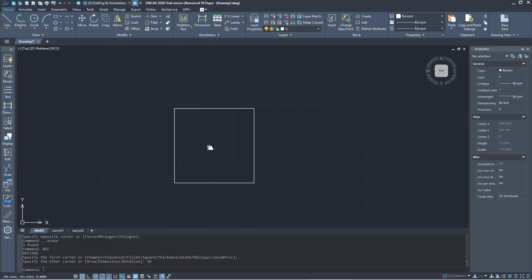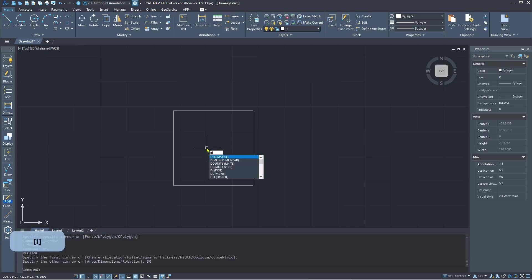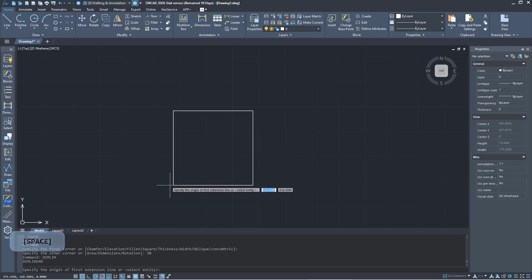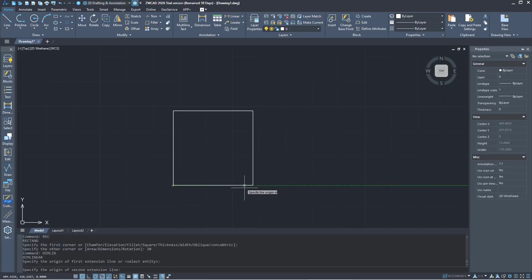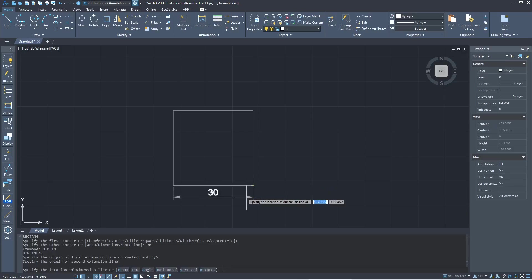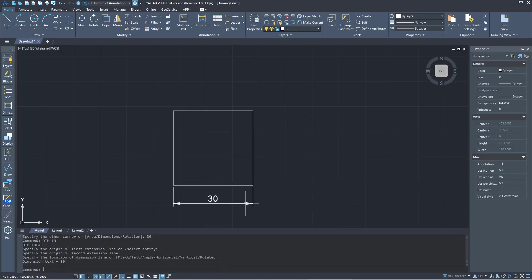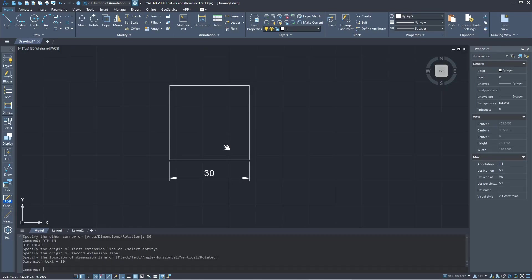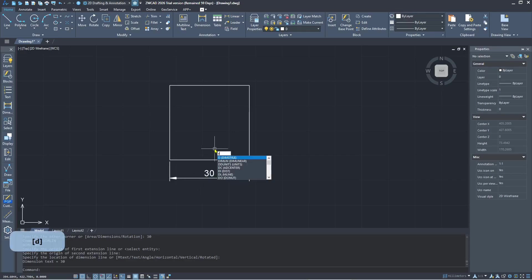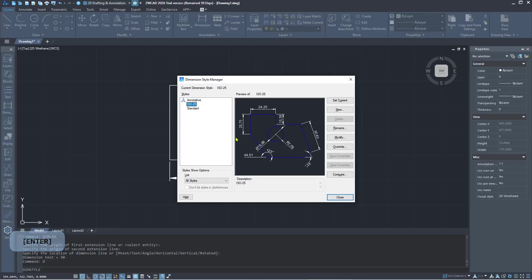Now you can set the dimension. I will type dimlin to create a dimension linear from this point to here. Now if you want to add dimension units in this dimension, you can type d and press enter to open the dimension style manager, and click modify.